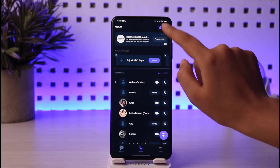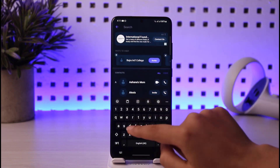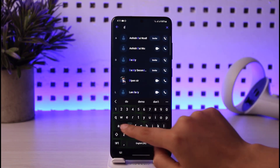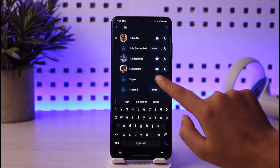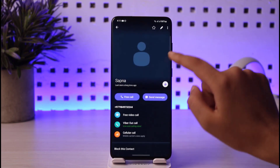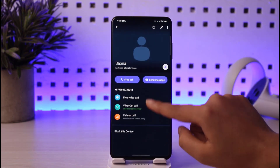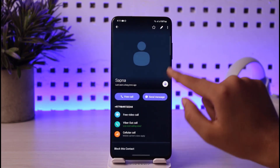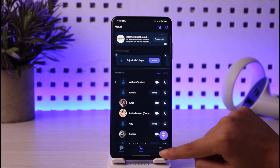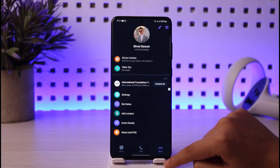If you're going to make a call, you can go to the call section, search for that particular person, and you can simply make a free call right here in Viber.